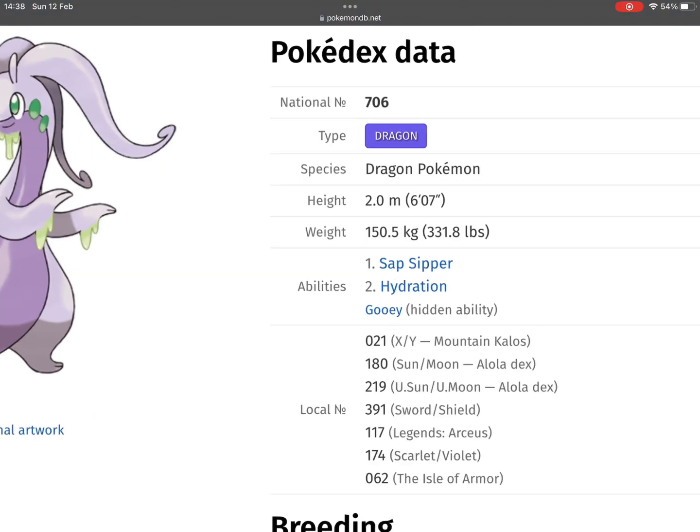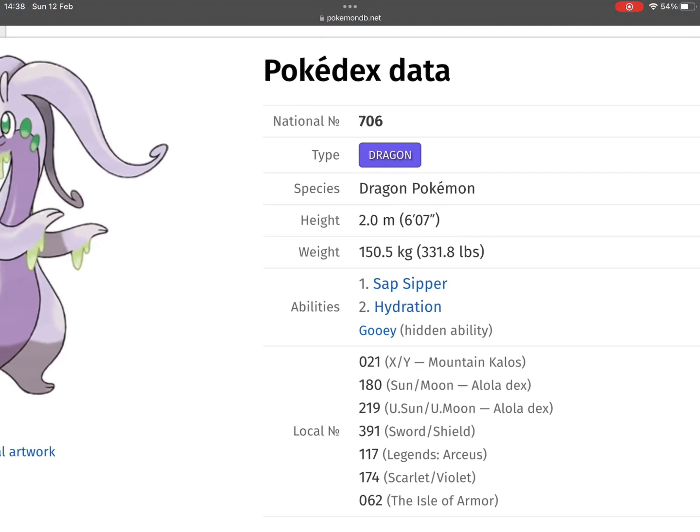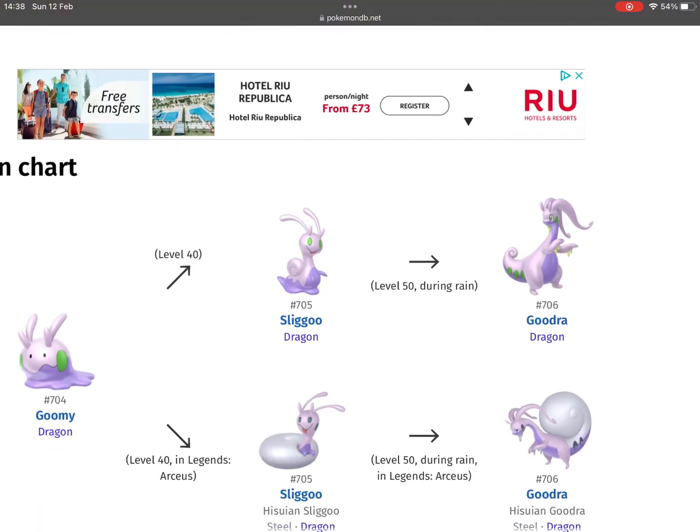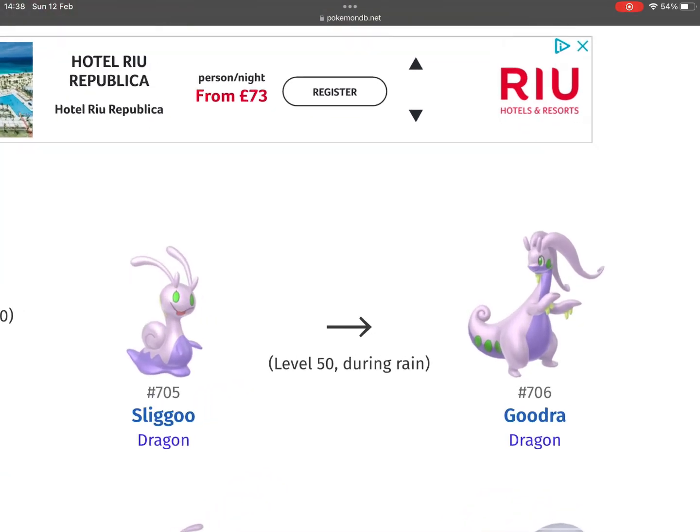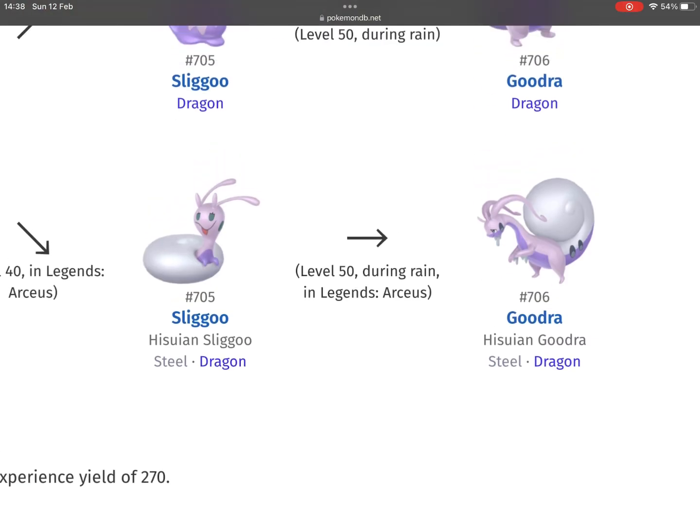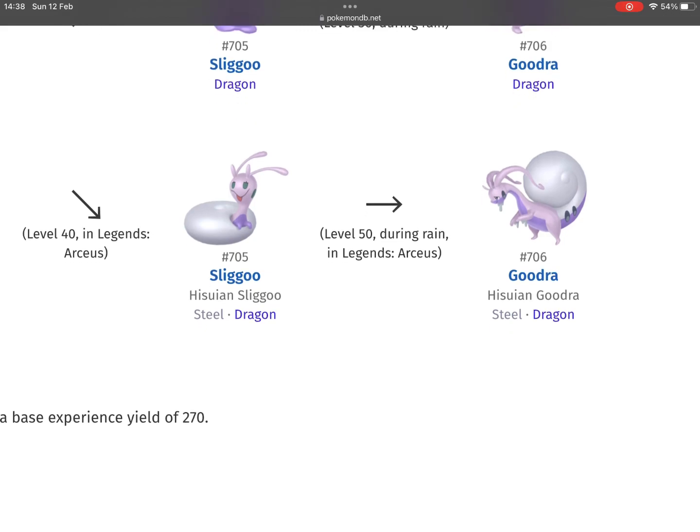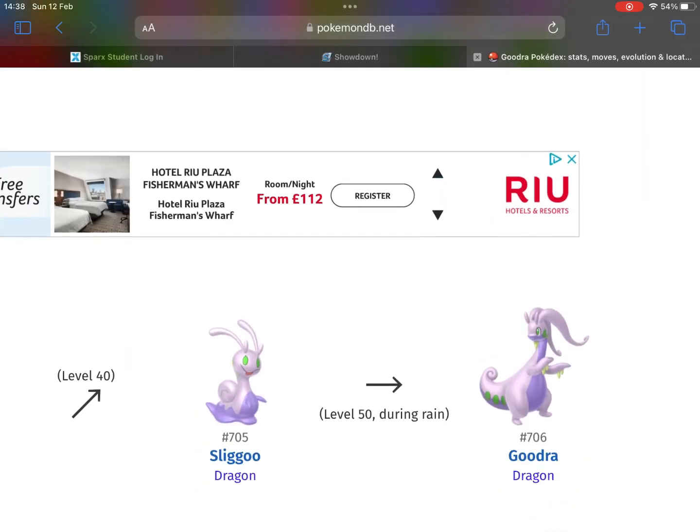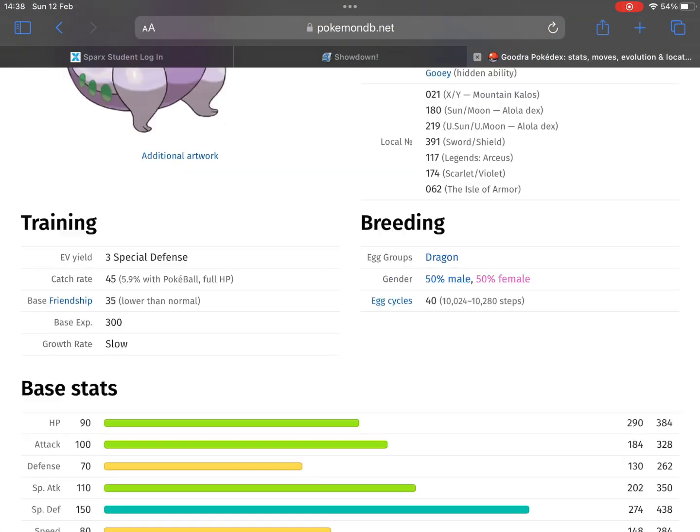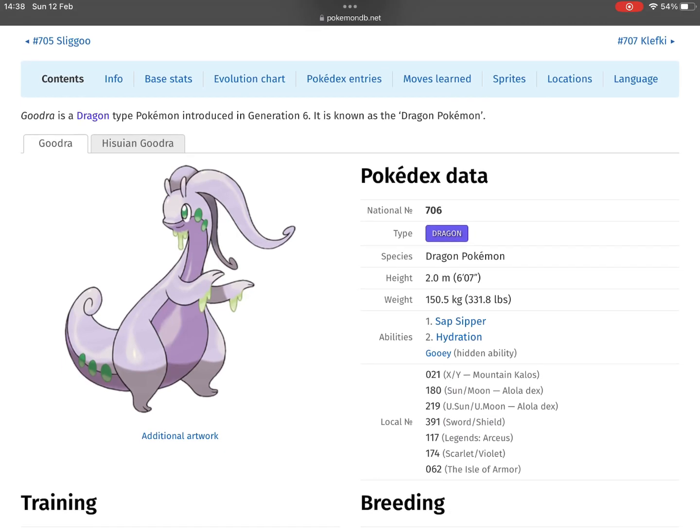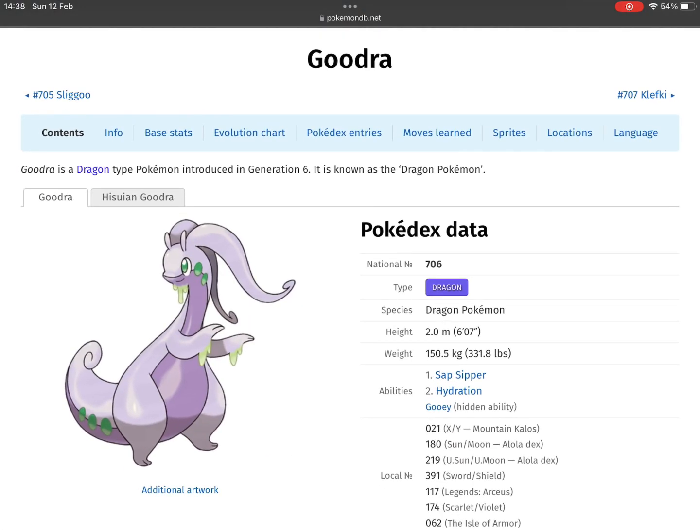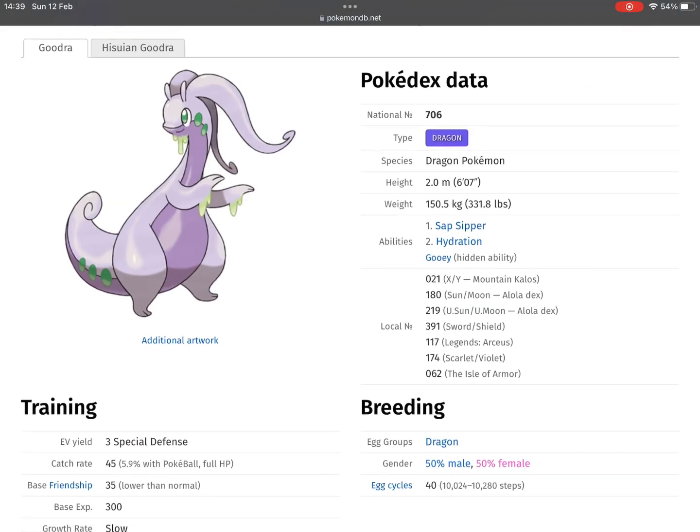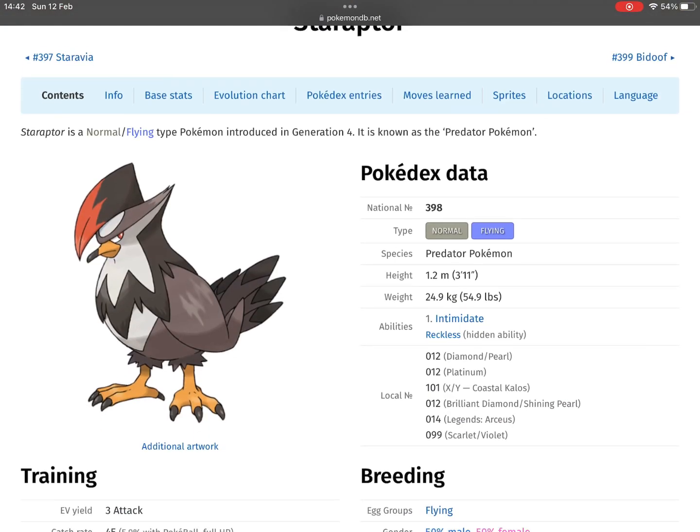Now this is my most annoying. Goodra: first of all, it has Sap Sipper, and it evolves during the rain. Legends Arceus has a different form with Steel type, but I'm not going to go into that. But look, Sap Sipper and evolving during the rain...